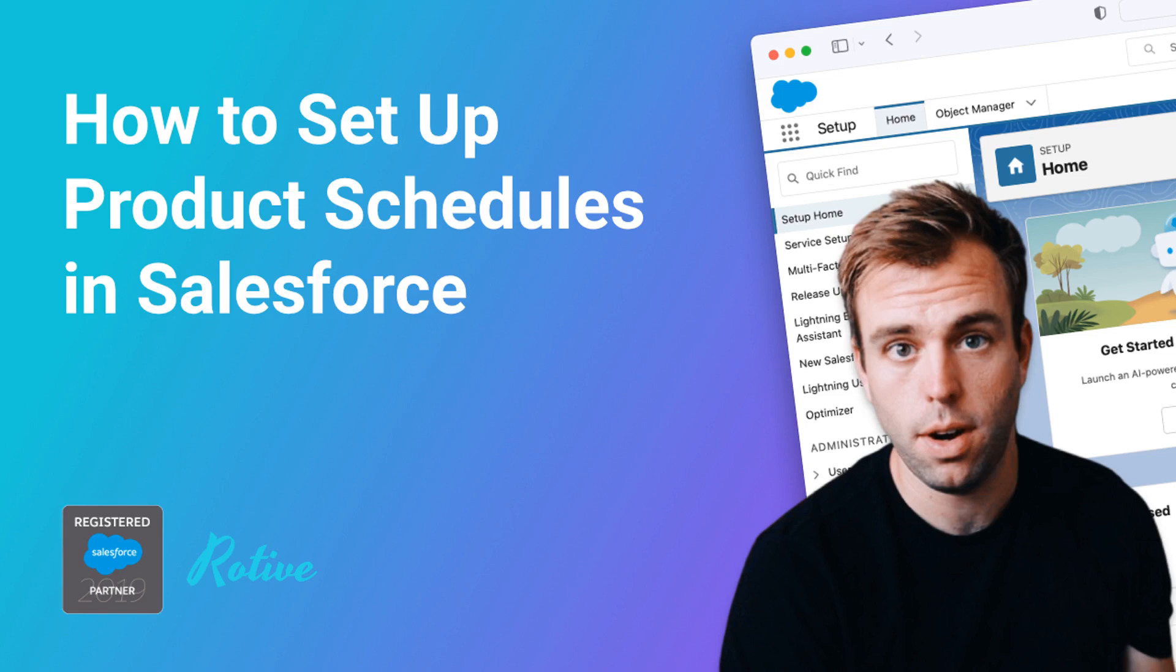Hello, I'm Brian Hayes. I'm a Salesforce and Pardot consultant with Rotive. We help small businesses automate their processes.